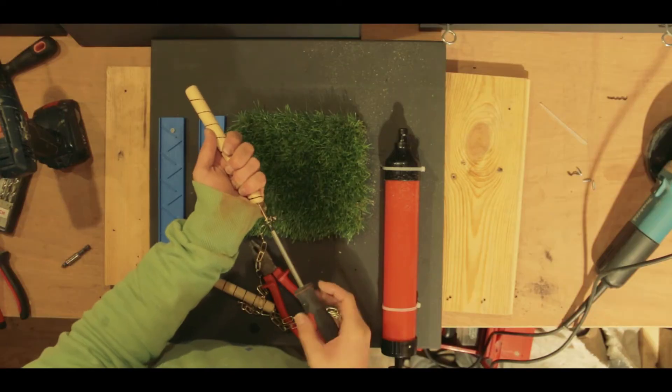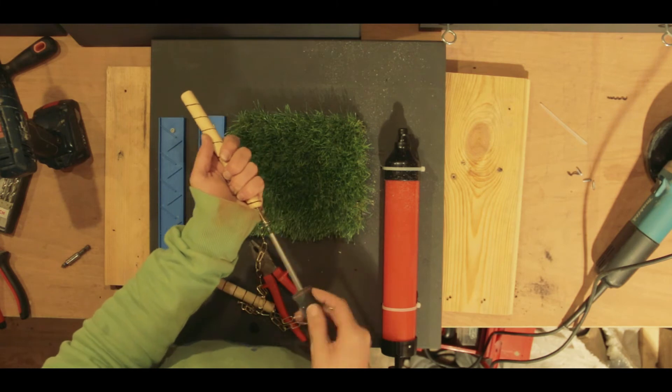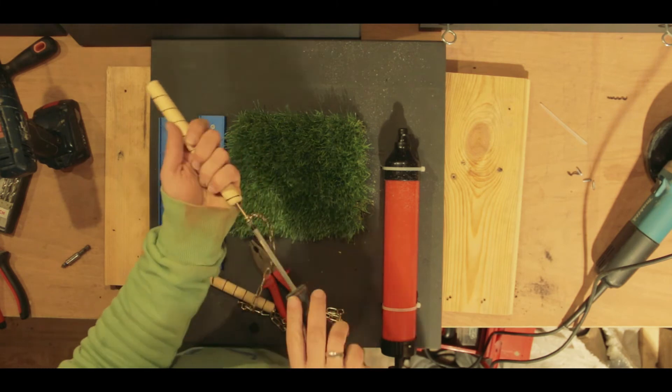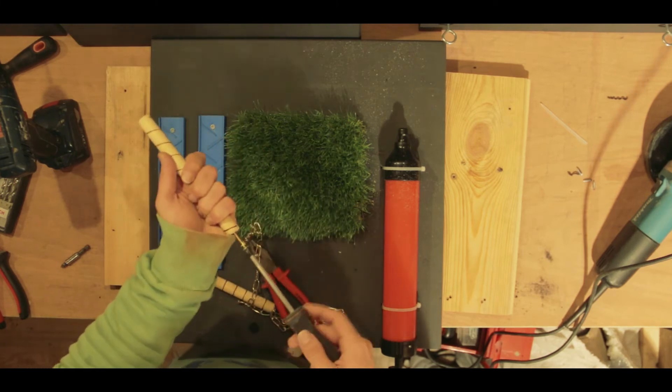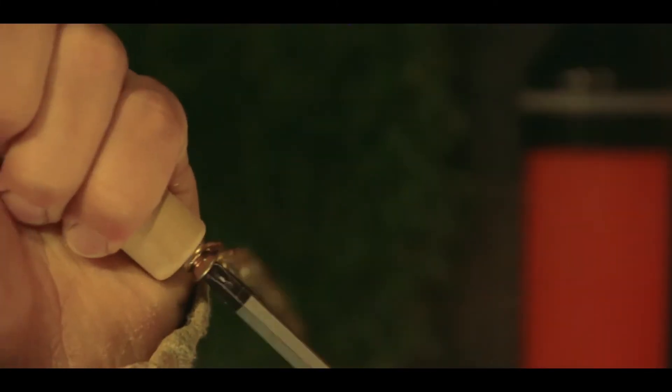I turned a few dowels into drumsticks which the kids could use to knock on the top of the thing.